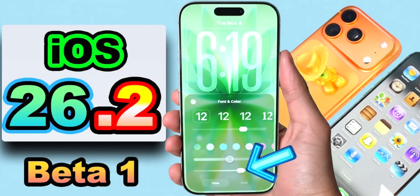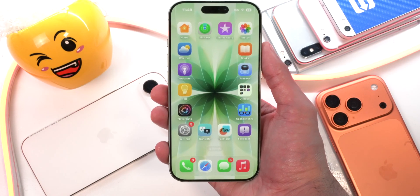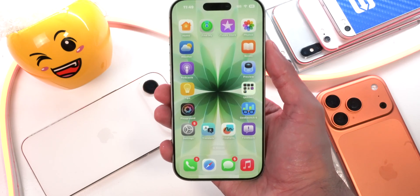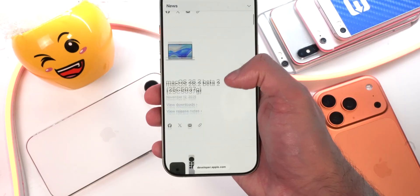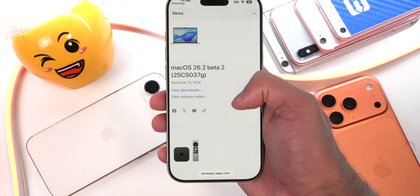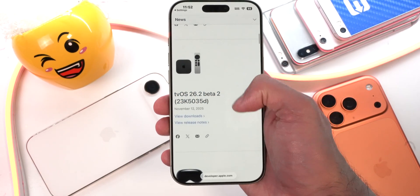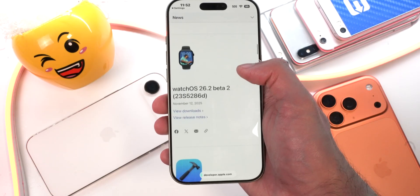Before I start, I will not be repeating any of the features I mentioned in my last iOS 26.2 Beta 1 video, so it's not repetitive and everything you see in these new update videos is new information. Alongside iOS 26.2 Beta 2, Apple also released iPadOS 26.2 Beta 2, macOS 26.2 Beta 2, tvOS 26.2 Beta 2, visionOS 26.2 Beta 2, and watchOS 26.2 Beta 2.